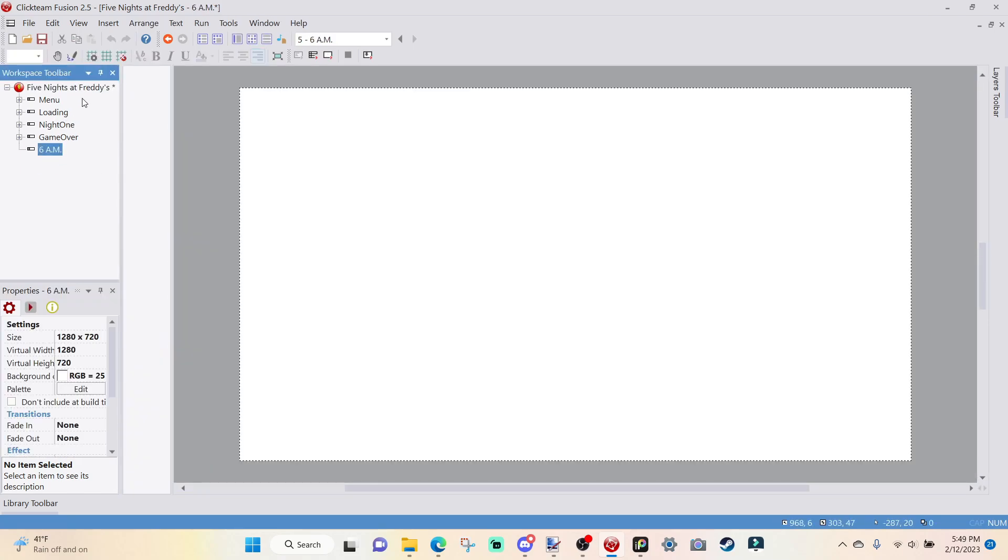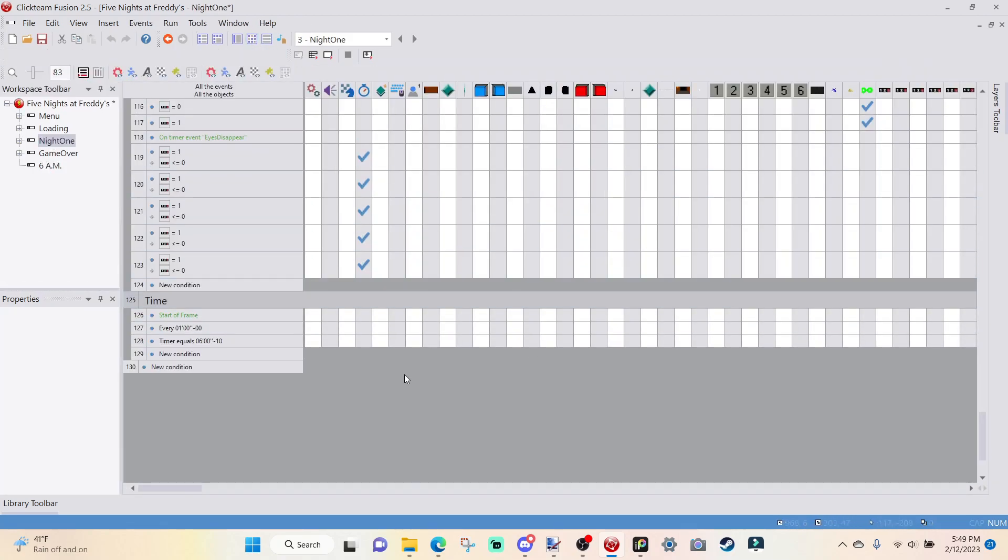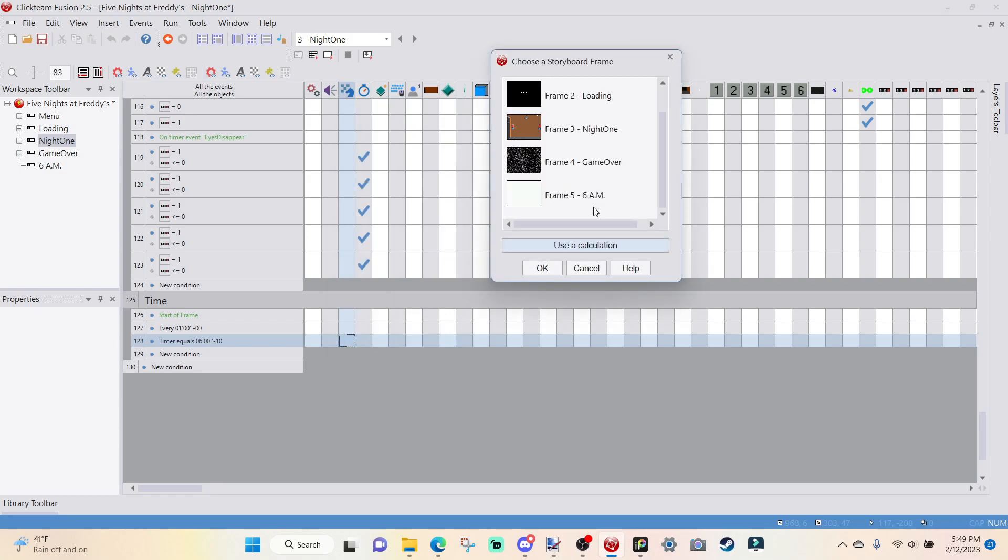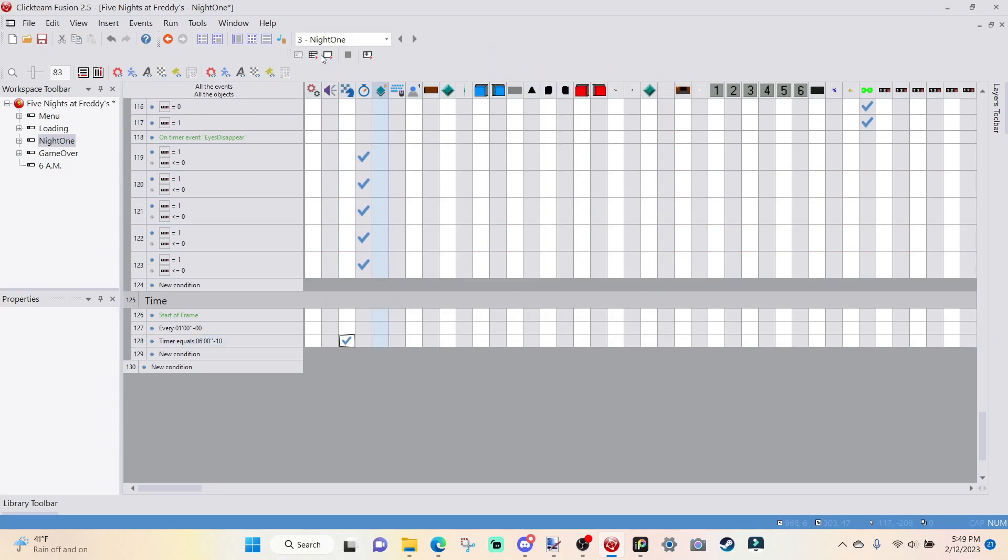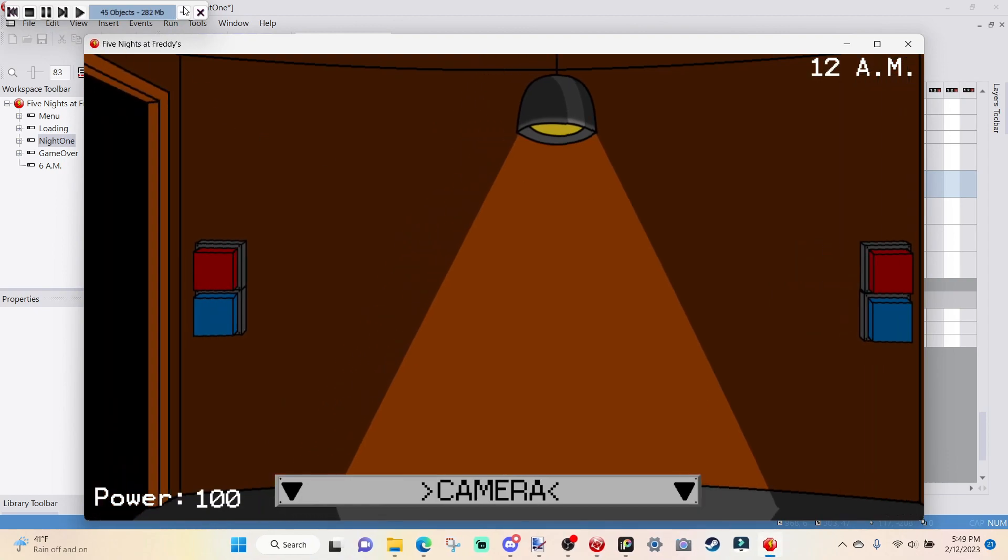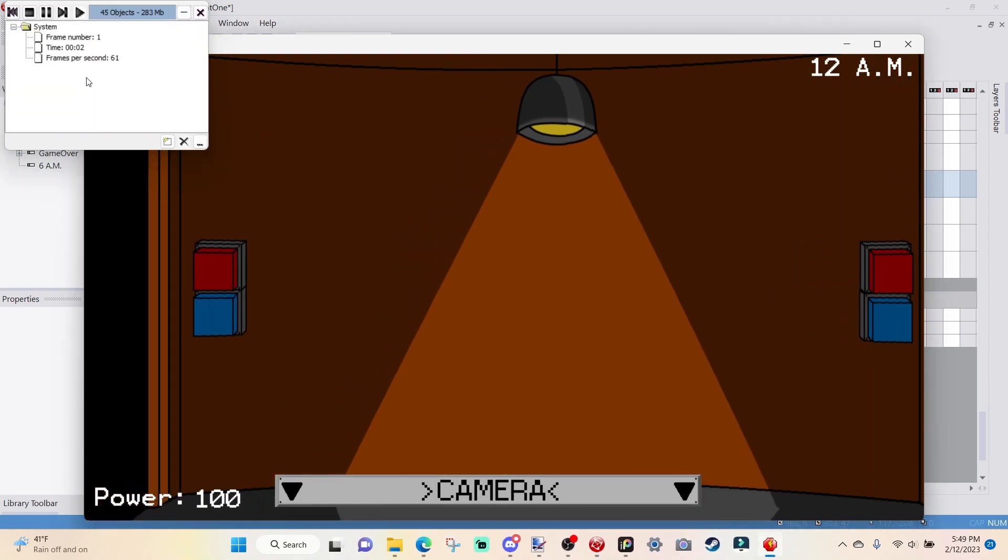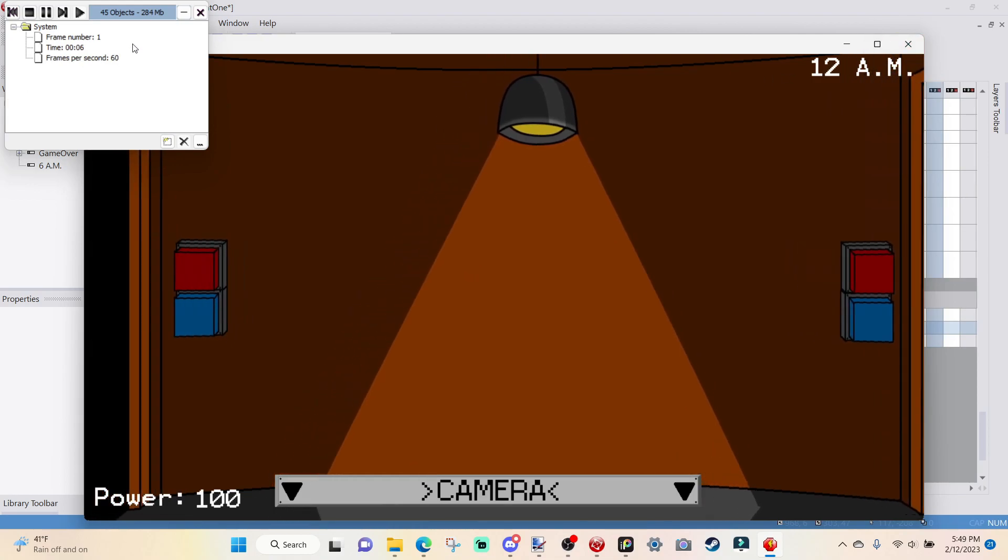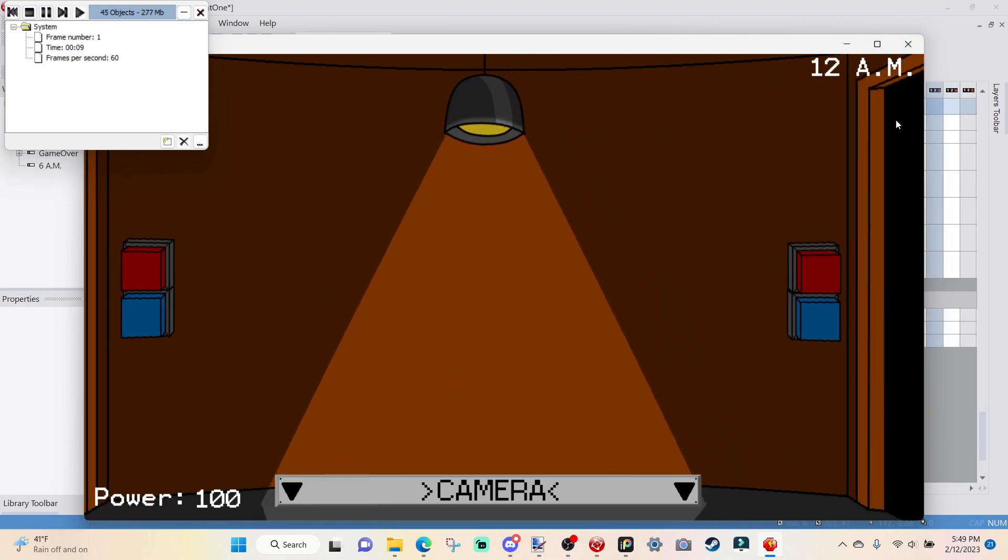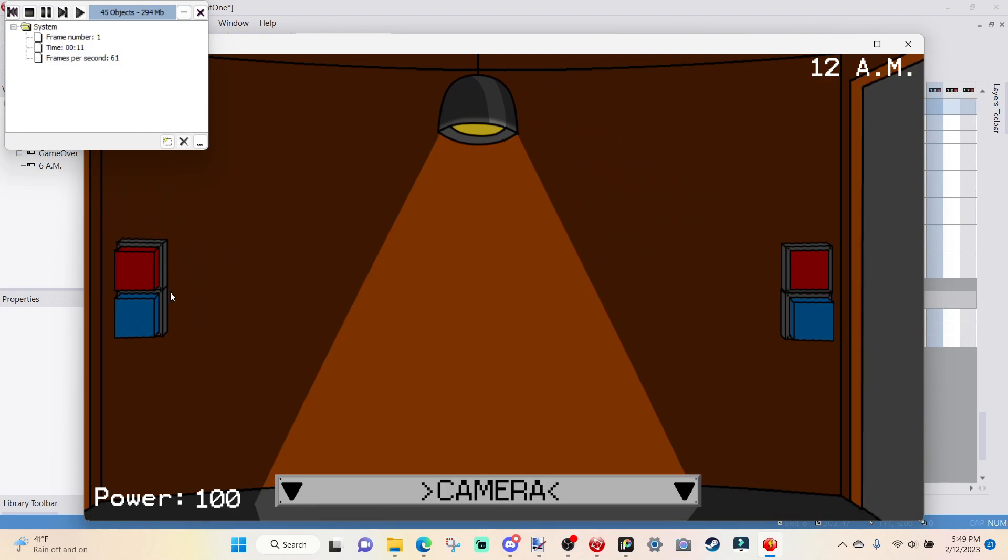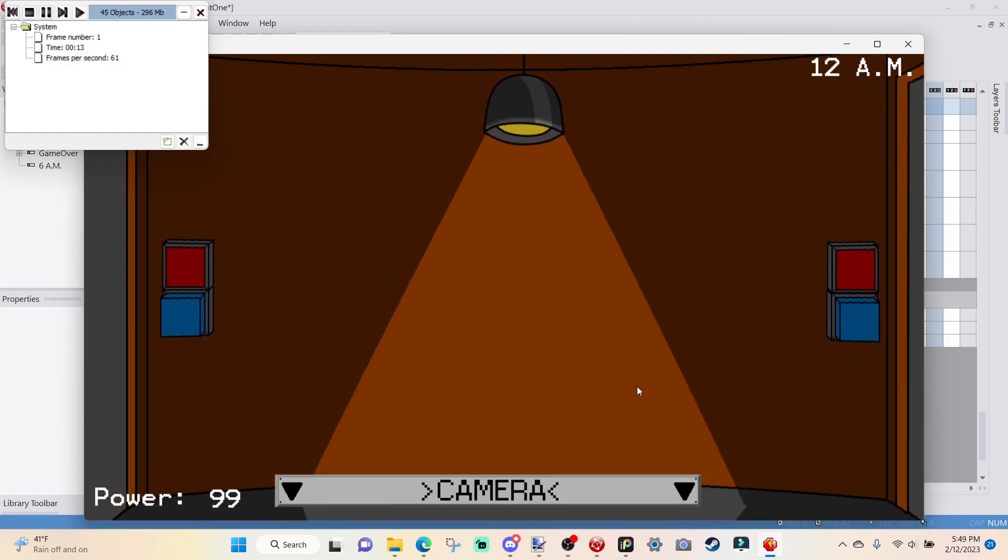We're not going to worry about that for now. We're going to go over to timer equals six minutes. We're going to go over to storyboard controls, right-click, jump to frame 6 a.m. So if we load in the night and I'm actually going to pull down this drop-down menu so we can see the time up here.